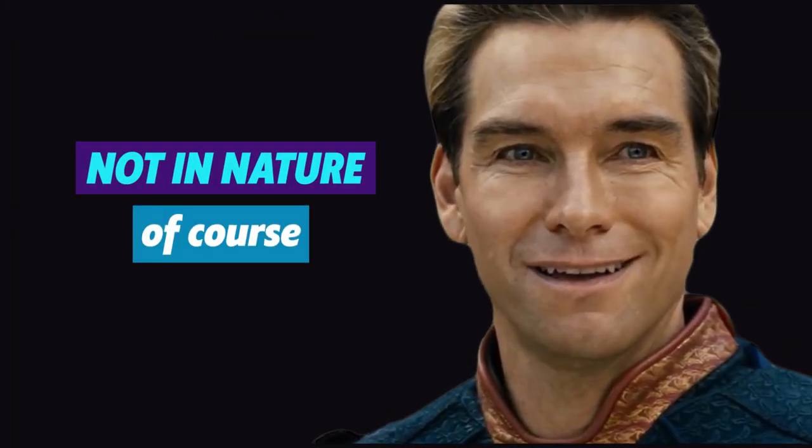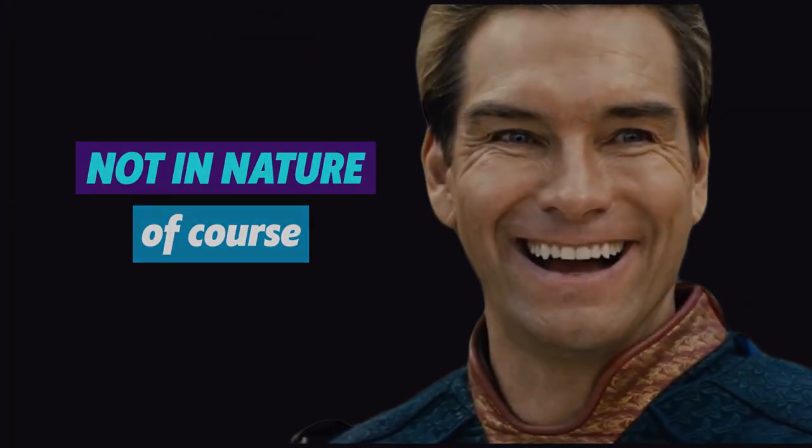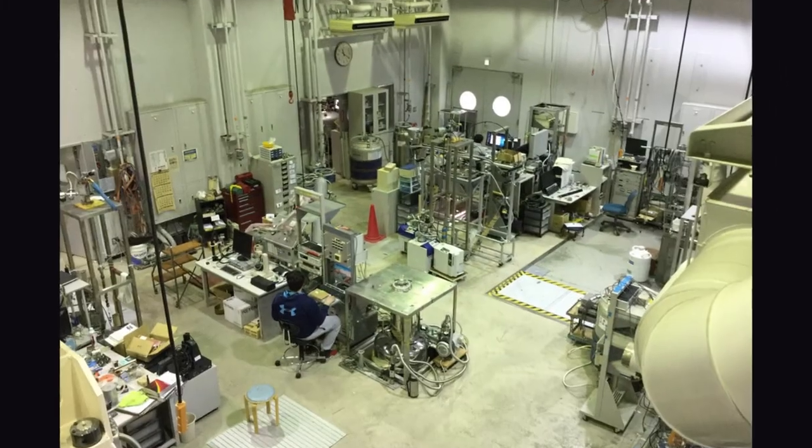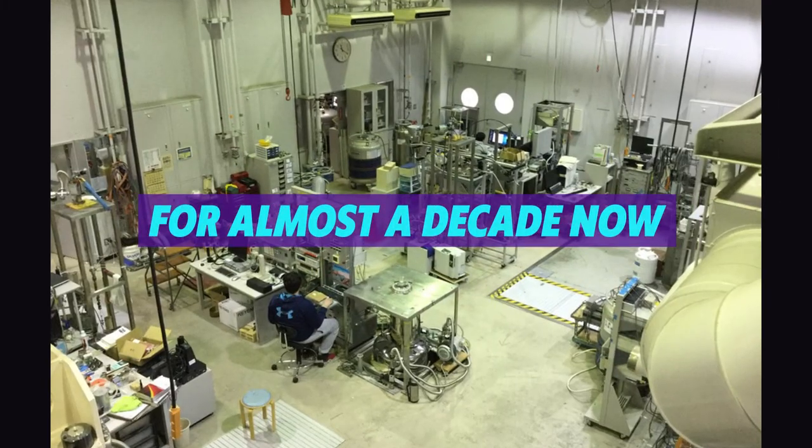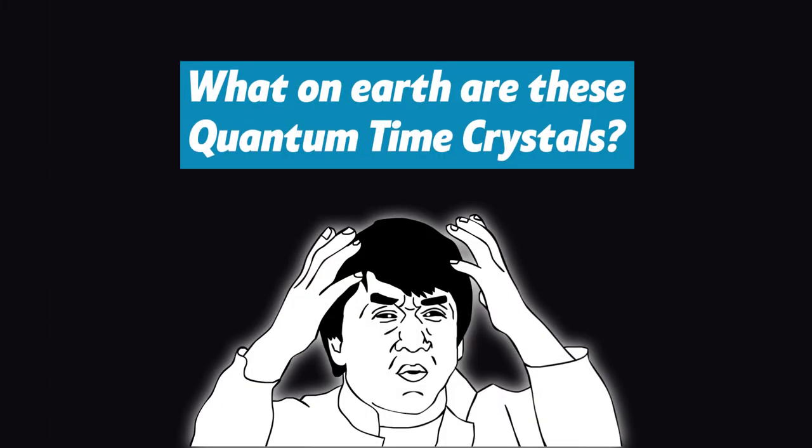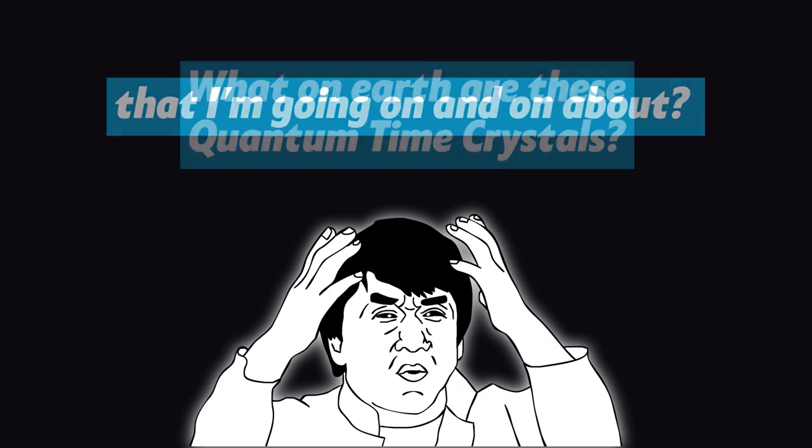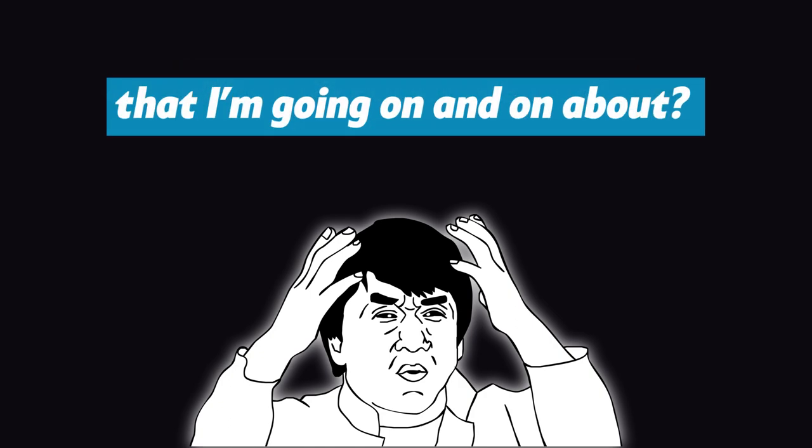Not in nature, of course, but they have been around in physics labs for almost a decade now. So what on earth are these quantum time crystals that I'm going on and on about?